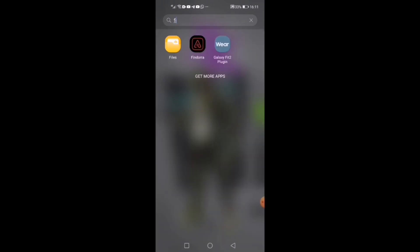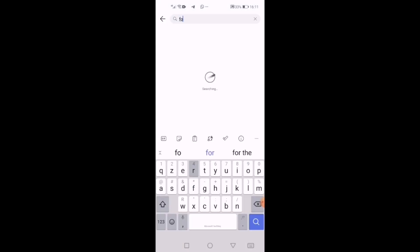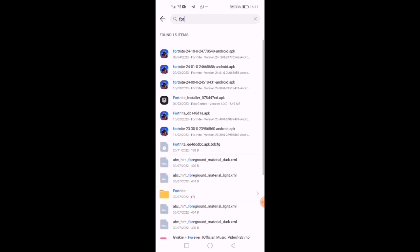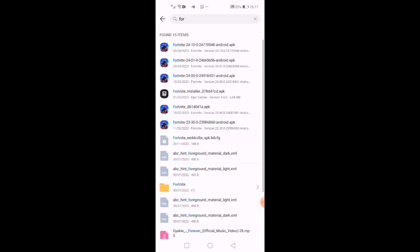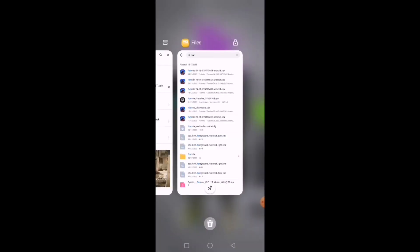Once it's done downloading, go to your Files app and search 'Fortnite'. You can also click it directly from the Google download notification. You can see there's my Fortnite right here. Since I already have it installed, I'm just going to open the app.